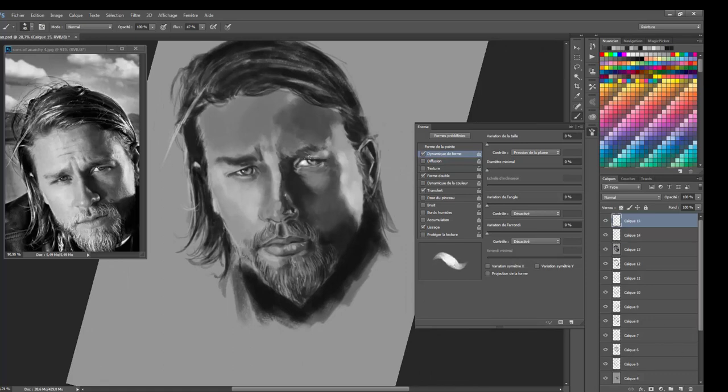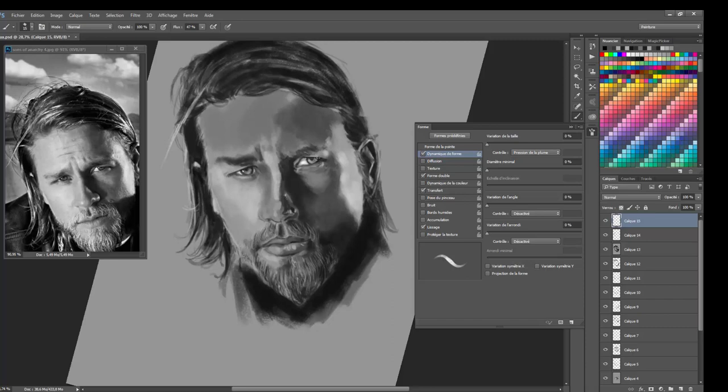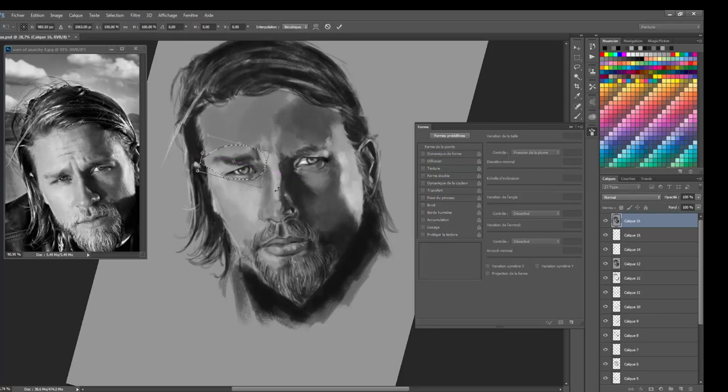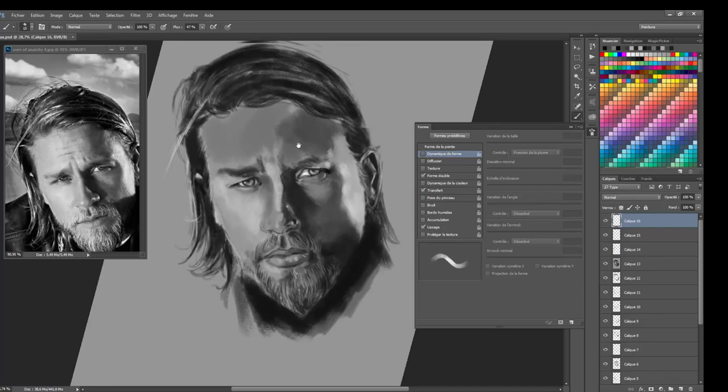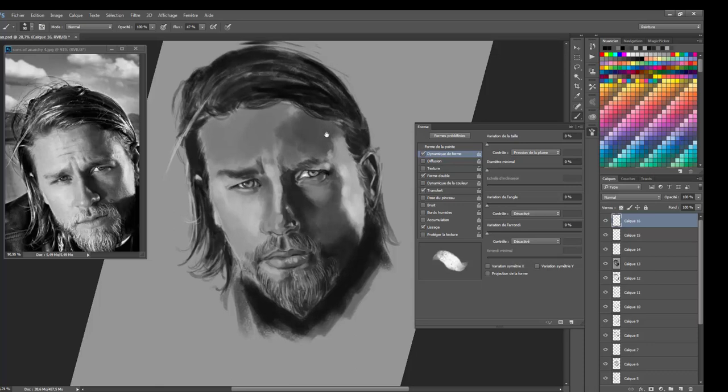So here you can see I'm fixing the eye. I've been doing this with the same brush. I didn't use any other brush during this session. You can see me hesitate. I'm trying to fix this eye and I realize no no no it's not good, not good at all. And I just simply cancel everything I did.